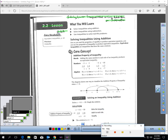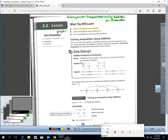This is Lesson 2.2, page 62, Solving Linear Inequalities Using Addition or Subtraction. In this lesson, you will learn how to solve an inequality using addition. You will also learn how to solve an inequality using subtraction, and you will learn how to use an inequality to solve a real-life problem.